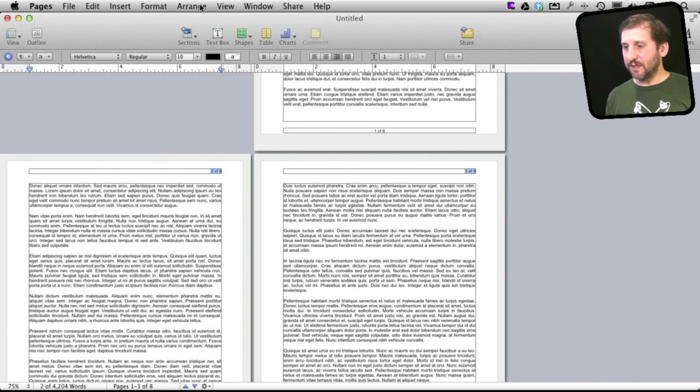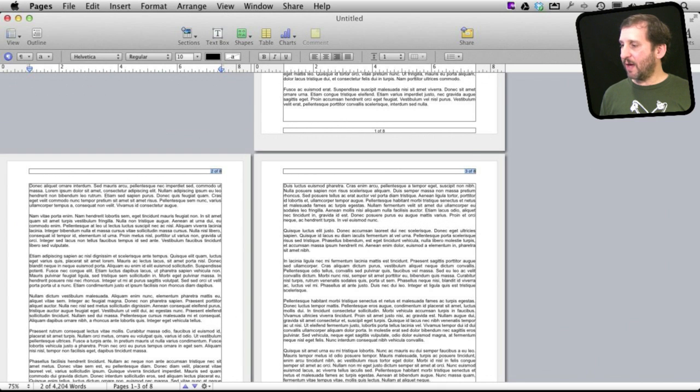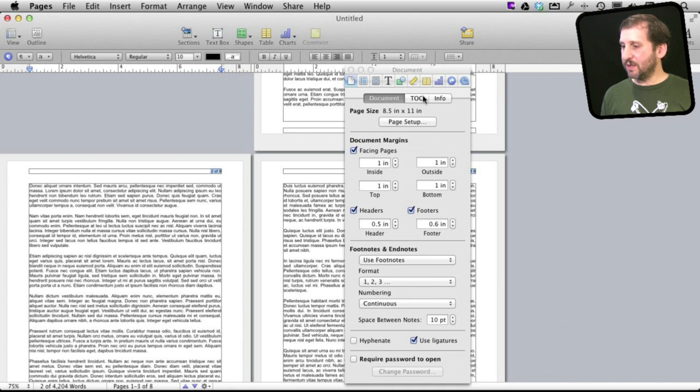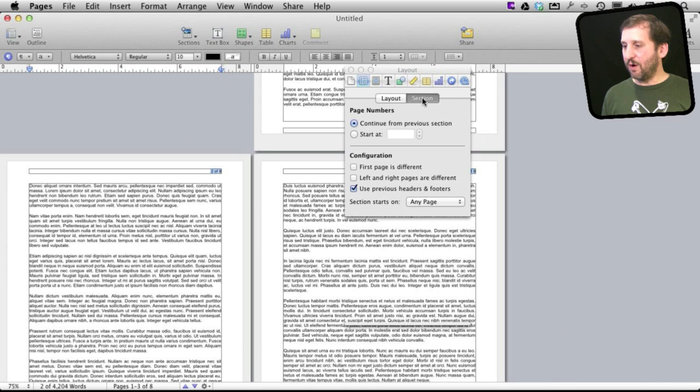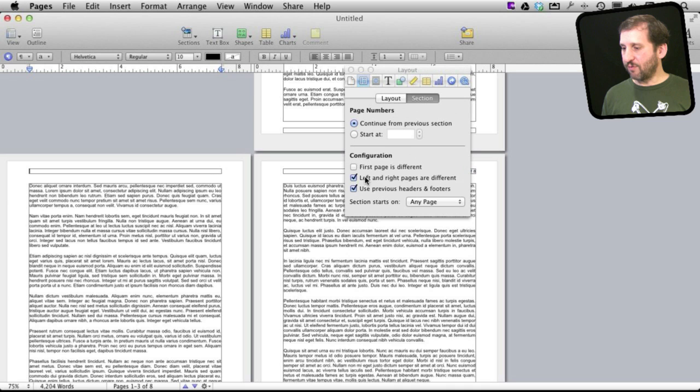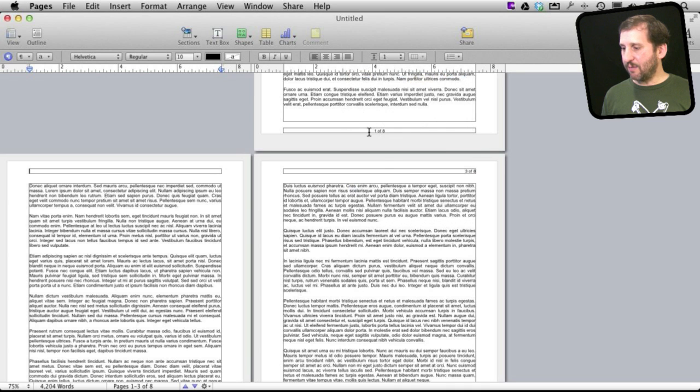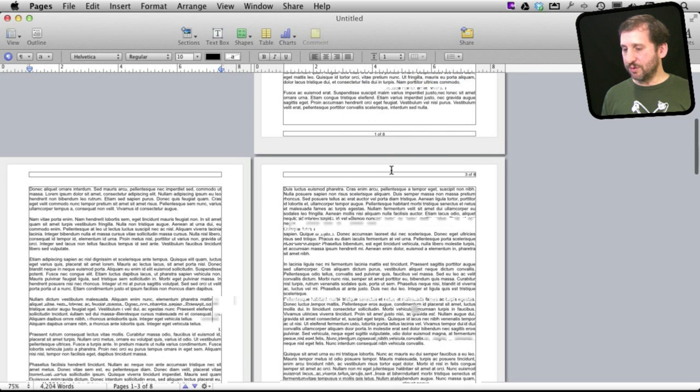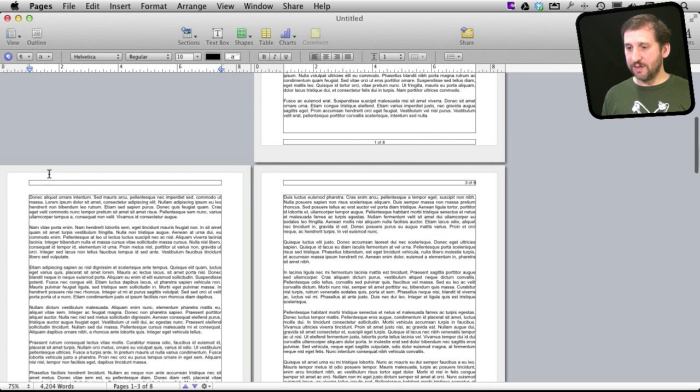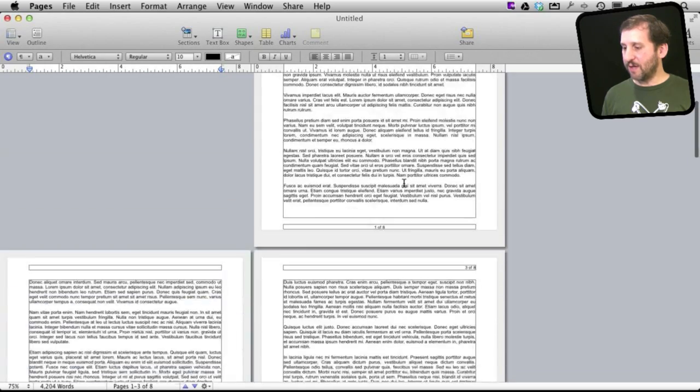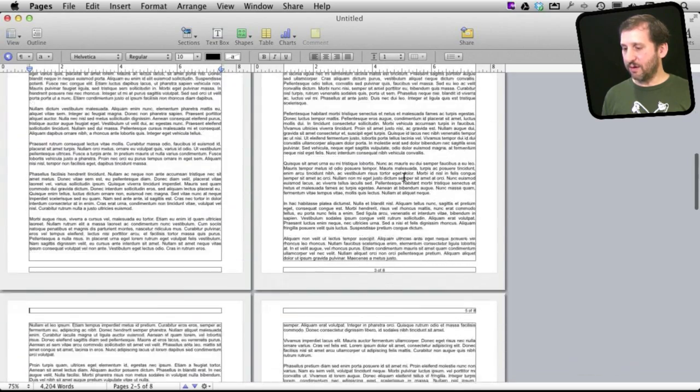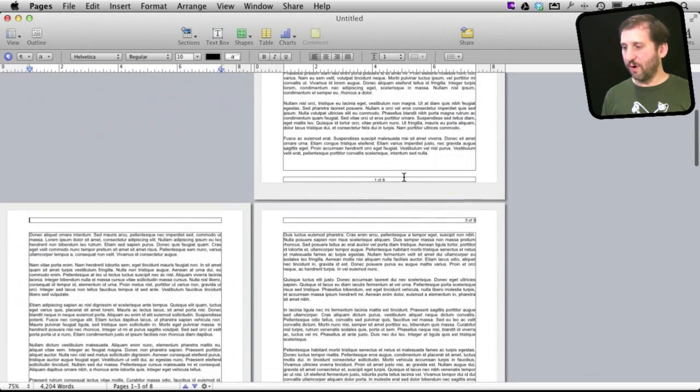So we can do that by going in the inspector here. We have facing pages turned on already. We can go into the layout area into section and you can say left and right pages are different. What this will do is it will redefine the headers here. So the headers for the right side pages are still there. That is what we had before.